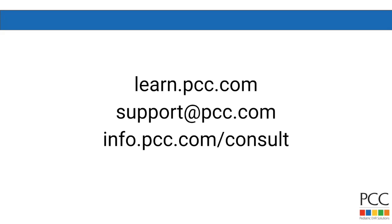Want to learn more? We've got an online help library. If you're a PCC client, reach out to support. And if you're curious about PCC, please contact our sales consultants.